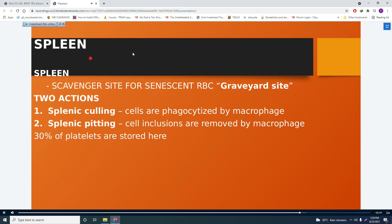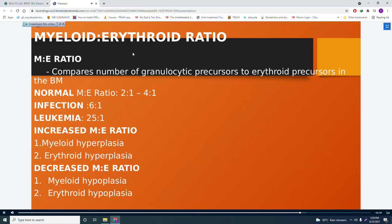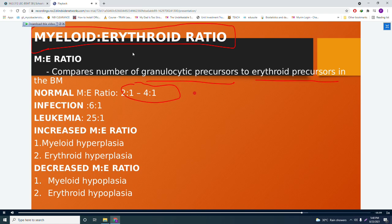The myeloid-to-erythroid (ME) ratio compares granulocytic precursors to erythroid precursors in the bone marrow. The normal ME ratio is 2:1 to 4:1, with WBC precursors always more numerous. During infection, the ratio rises to 6:1. In leukemia, with abnormal WBC development, it becomes 25:1. An increased ME ratio is seen in myeloid hyperplasia; a decreased ME ratio is seen in myeloid or erythroid hypoplasia.